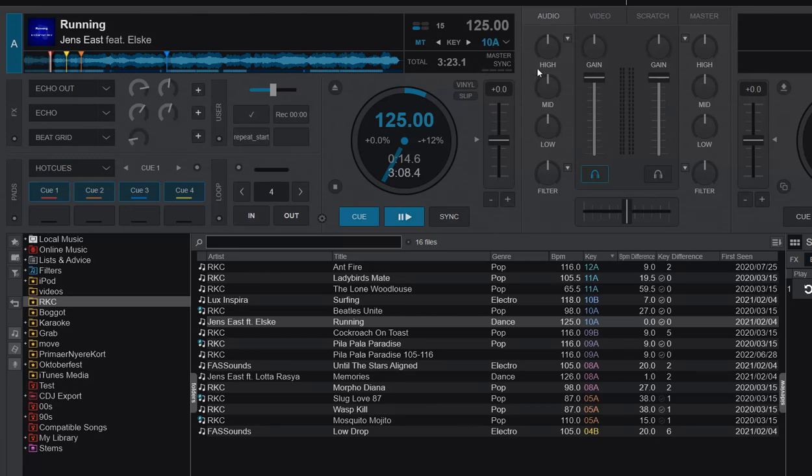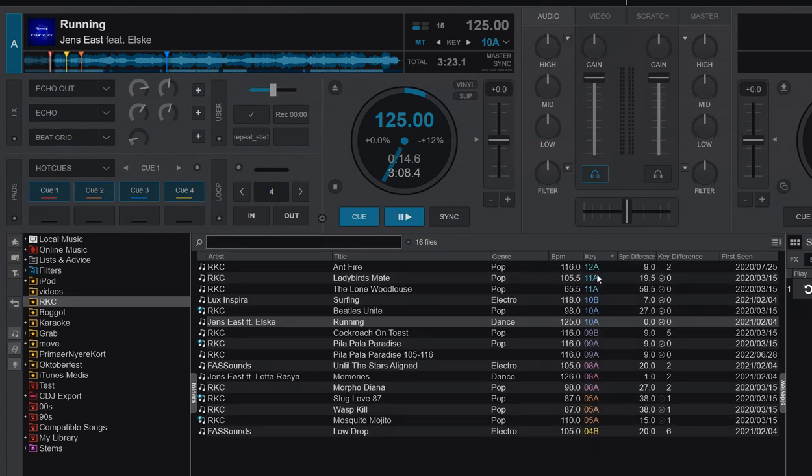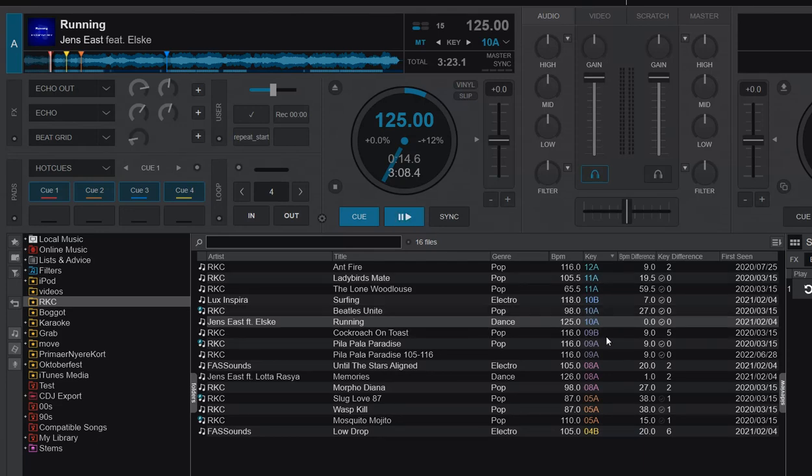Then you get this value from between 1 and 12 and A and B and you also get it down here in the key column with some standardized colors that seem to be like the Camelot wheel colors now so these are pretty standardized.